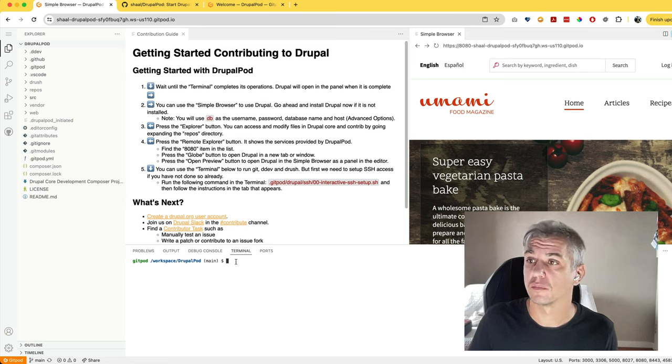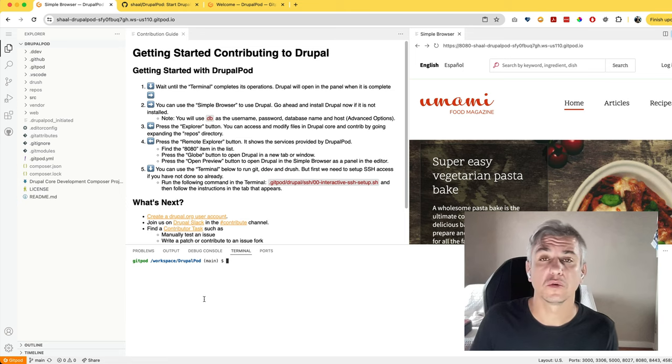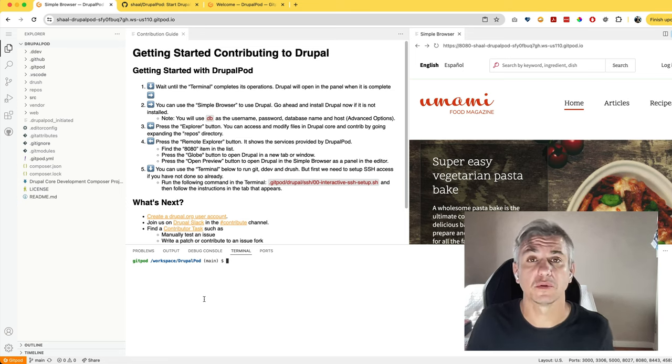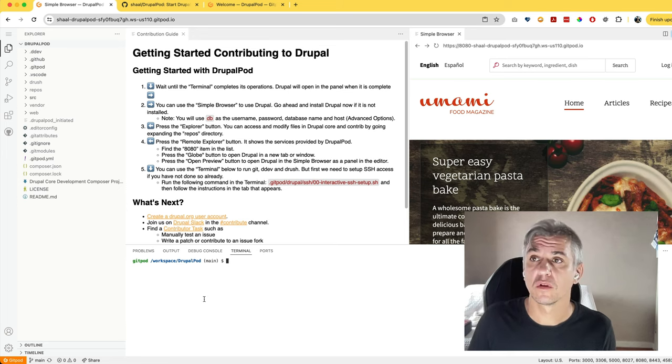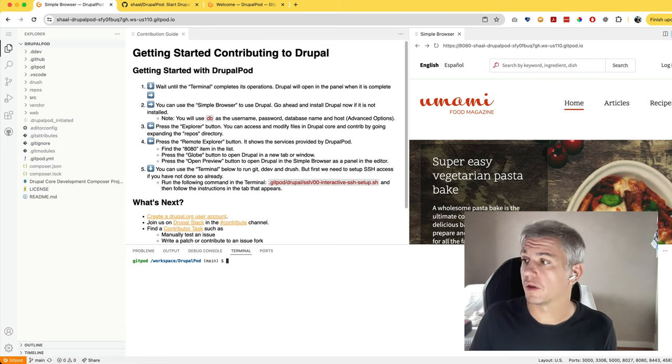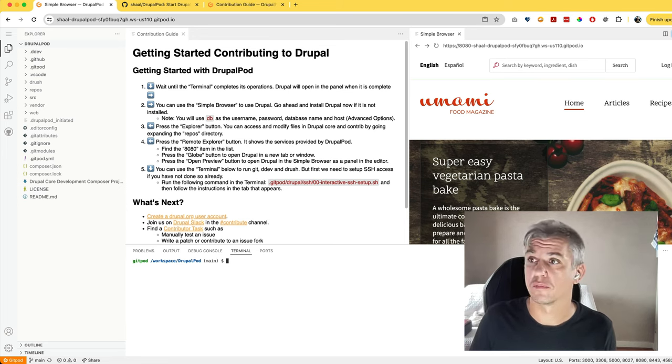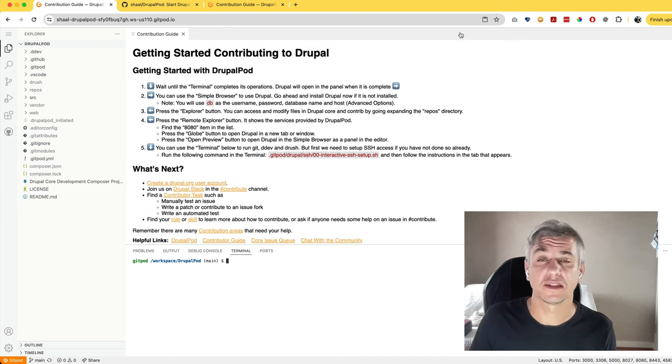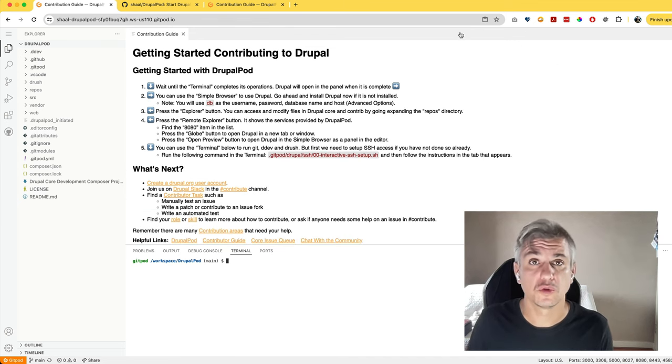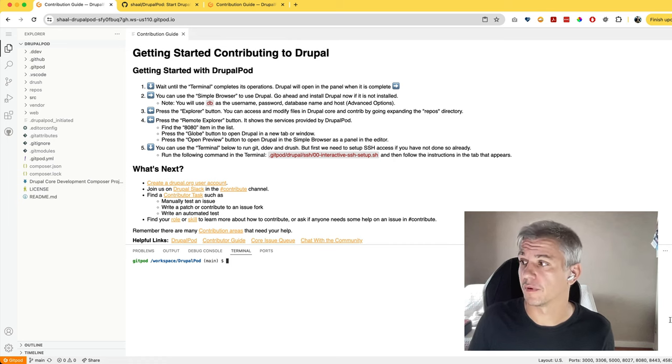In the terminal on the bottom, you'll need to insert a couple of commands to be able to log in to Drupal. The first thing is actually opening the browser. In case you close this accidentally, there are two ways to open your website.